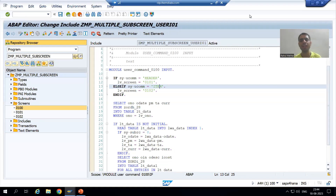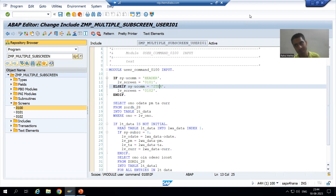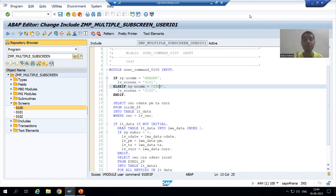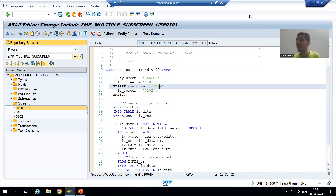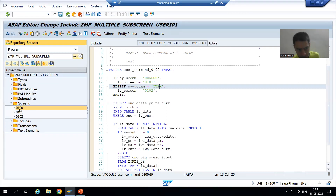Hello everyone, we will continue the topic of displaying multiple sub-screens into a single sub-screen area of a normal screen, but one sub-screen at a time. We will display one sub-screen at a time into the sub-screen area of the normal screen. We finished with the full logic part — we have written the logic in the PBO of screen 100.